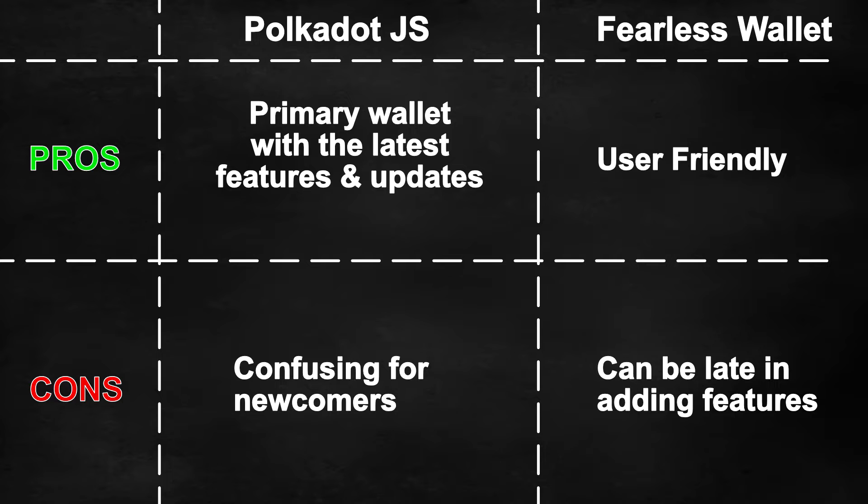These two wallets are slightly different from each other. For example, Fearless Wallet is very user-friendly whereas Polkadot.js can be quite confusing for newcomers. However, personally we use Polkadot.js to participate in the crowd loans.